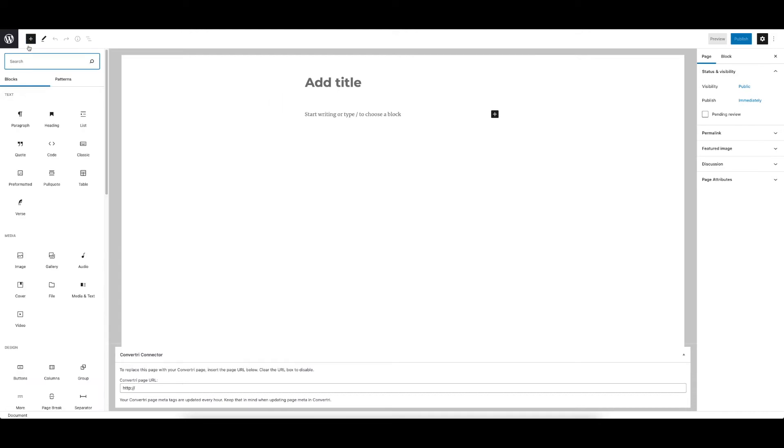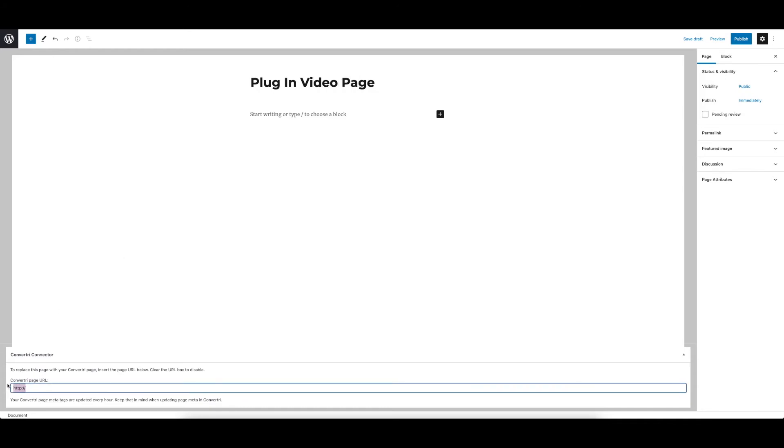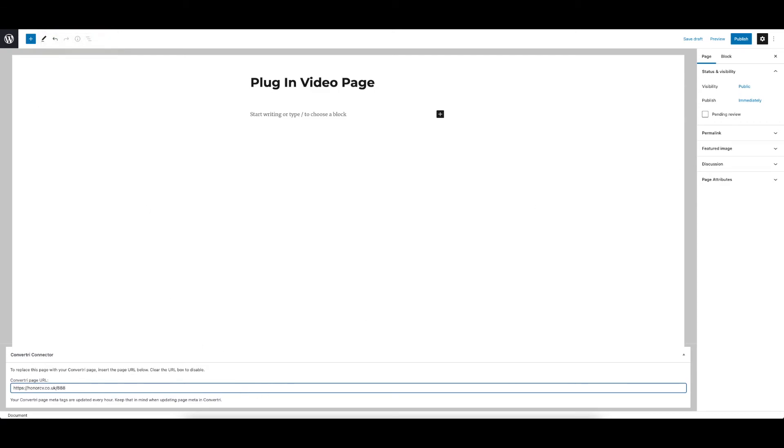Add a title if you would like, but this is not a necessity. The most important thing is this bottom bar here which asks you for your Convertory link. Paste in the page you want to display inside your WordPress account.